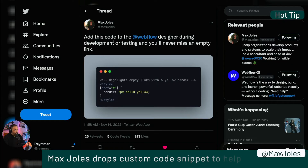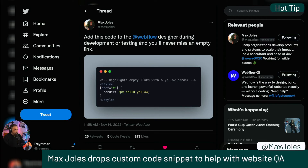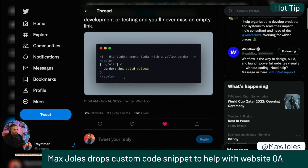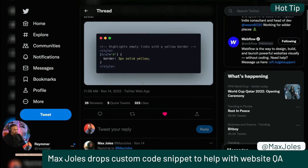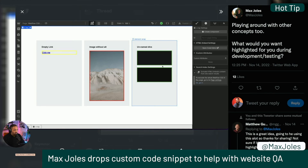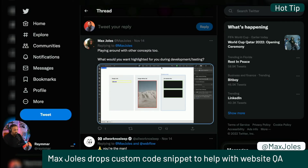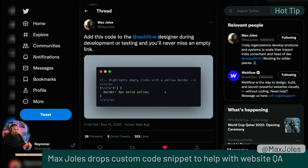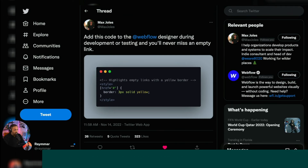Max Joles is dropping some knowledge: add this code to the Webflow designer during development or testing and you'll never miss an empty link. It basically adds a three-pixel solid yellow border — or whatever style you want if you edit it. He's also playing with indicators for unnamed divs and images without alt text — handy little quality assurance tools for when you're building something.